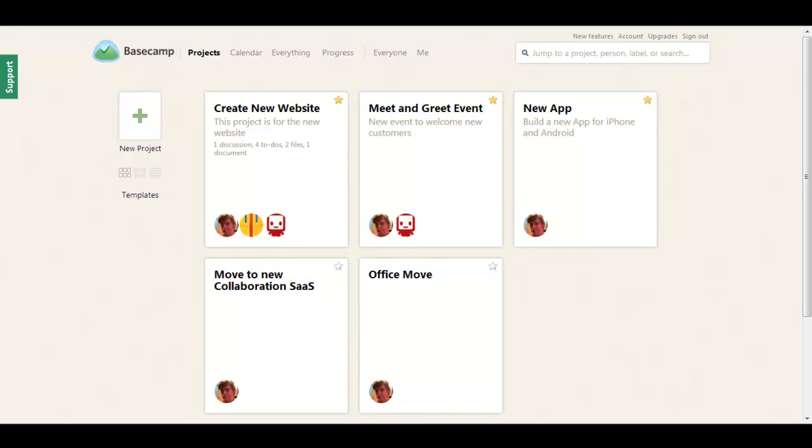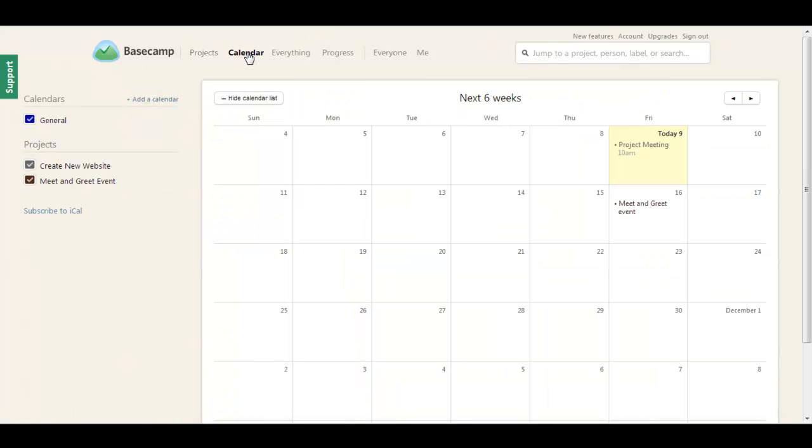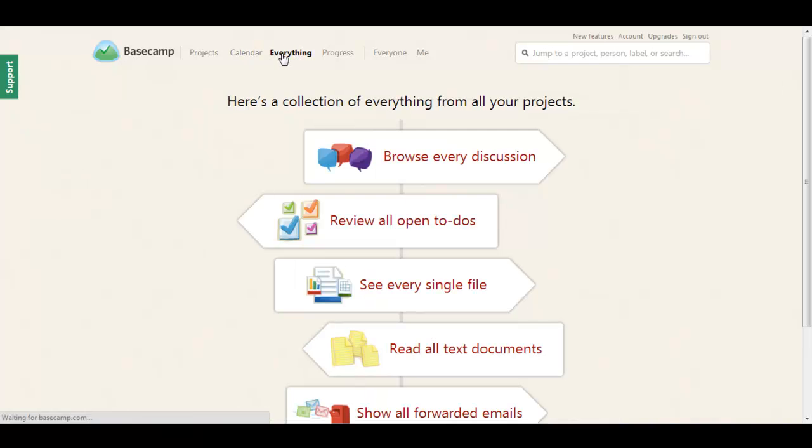Getting around Basecamp is really simple. You have a projects page which contains all your projects. You have a calendar page which pulls together all the important events on your projects. You have an everything page which allows you to take a quick snapshot of everything that's going on in all your projects.